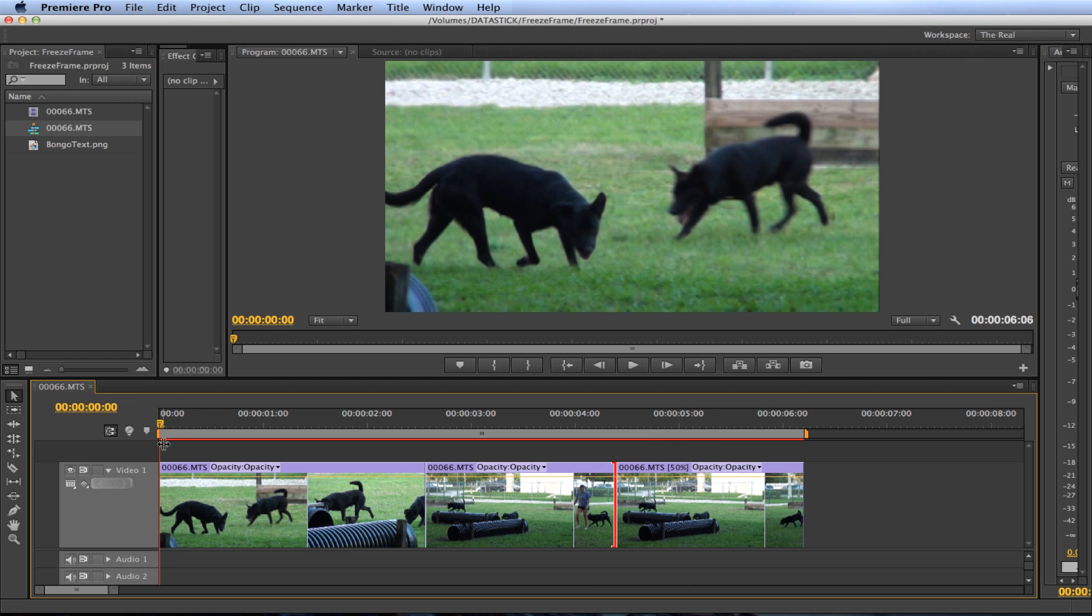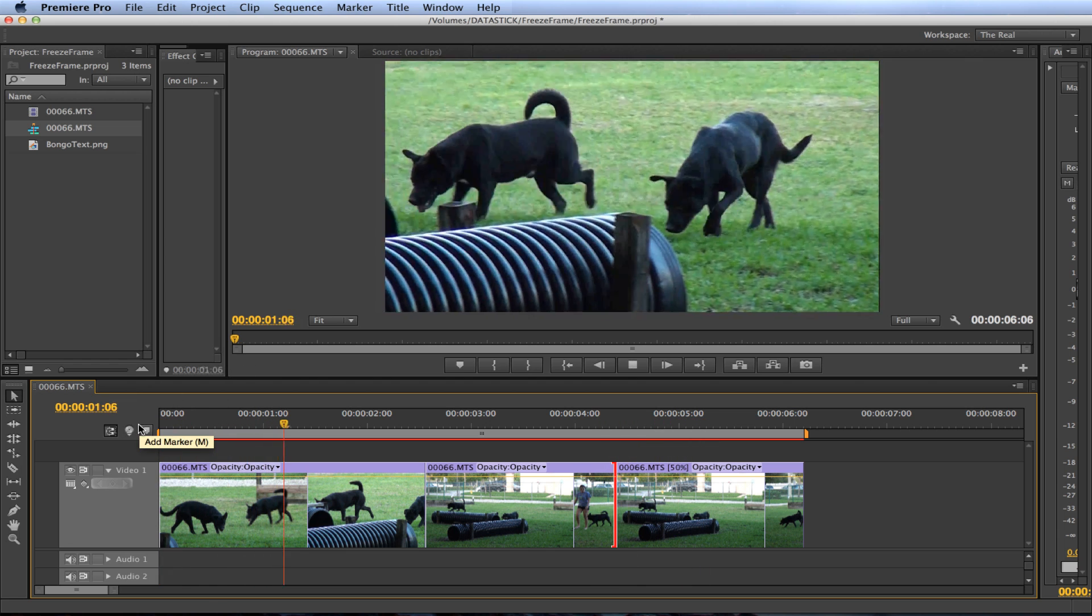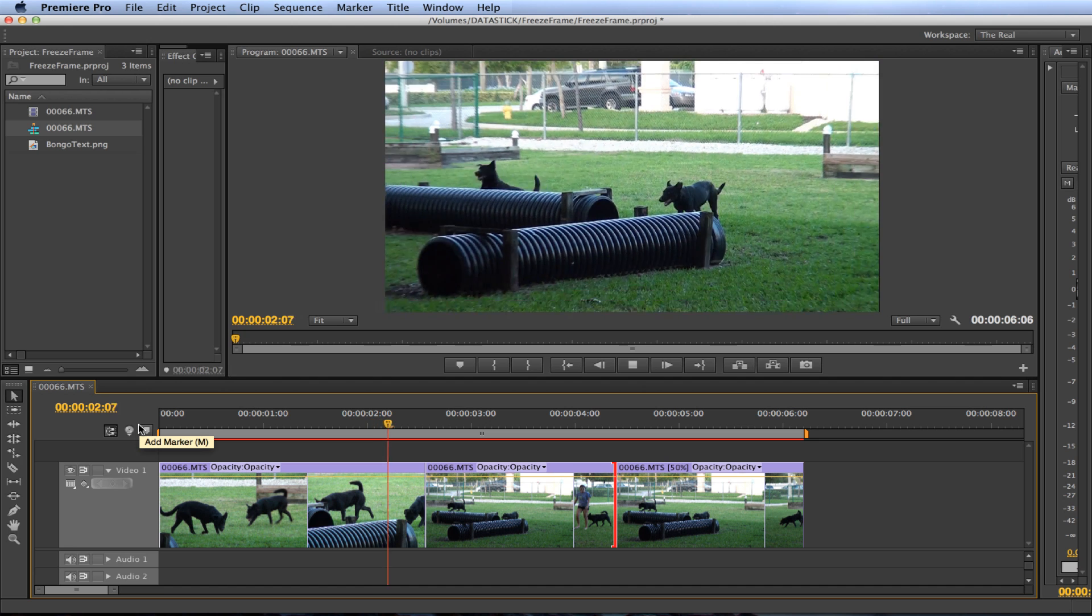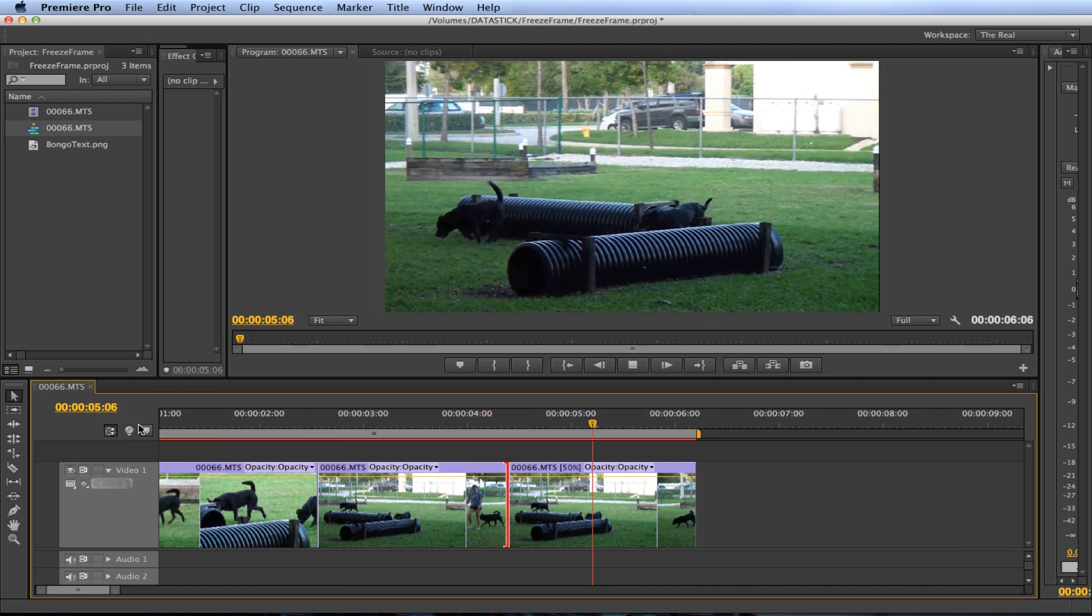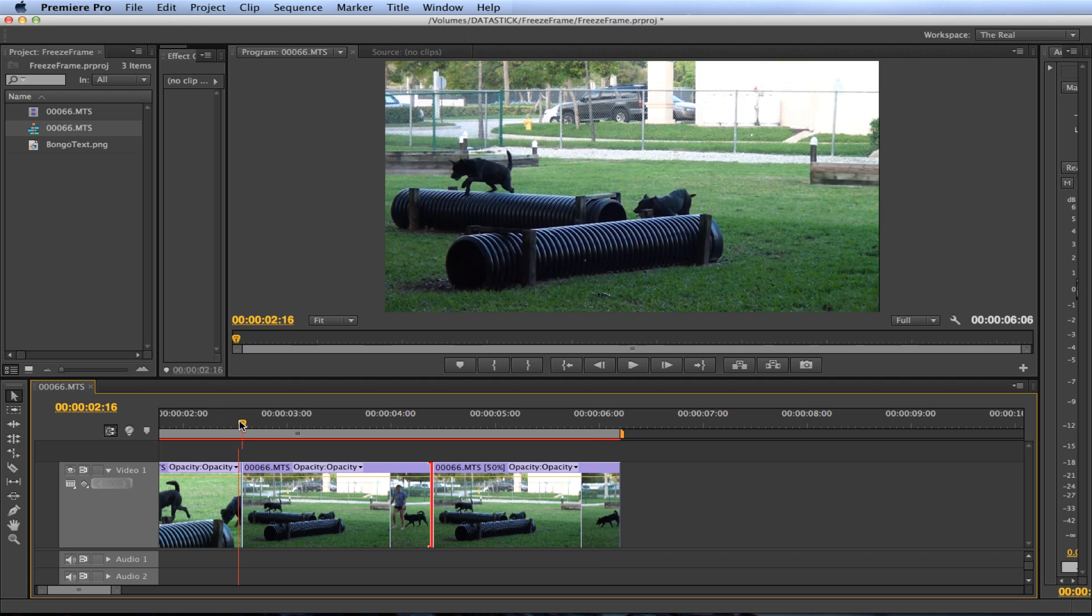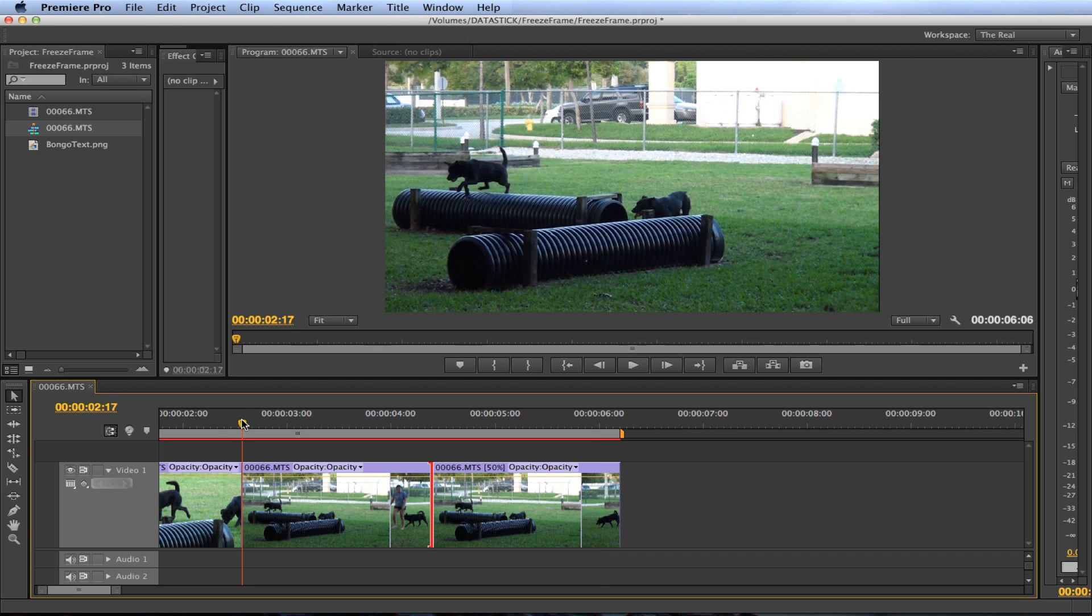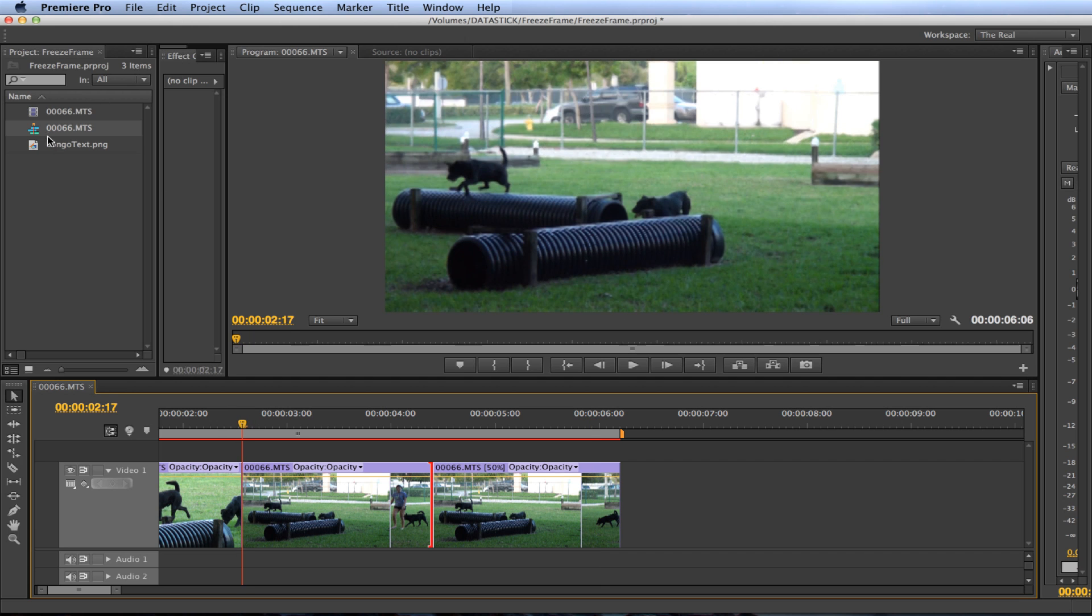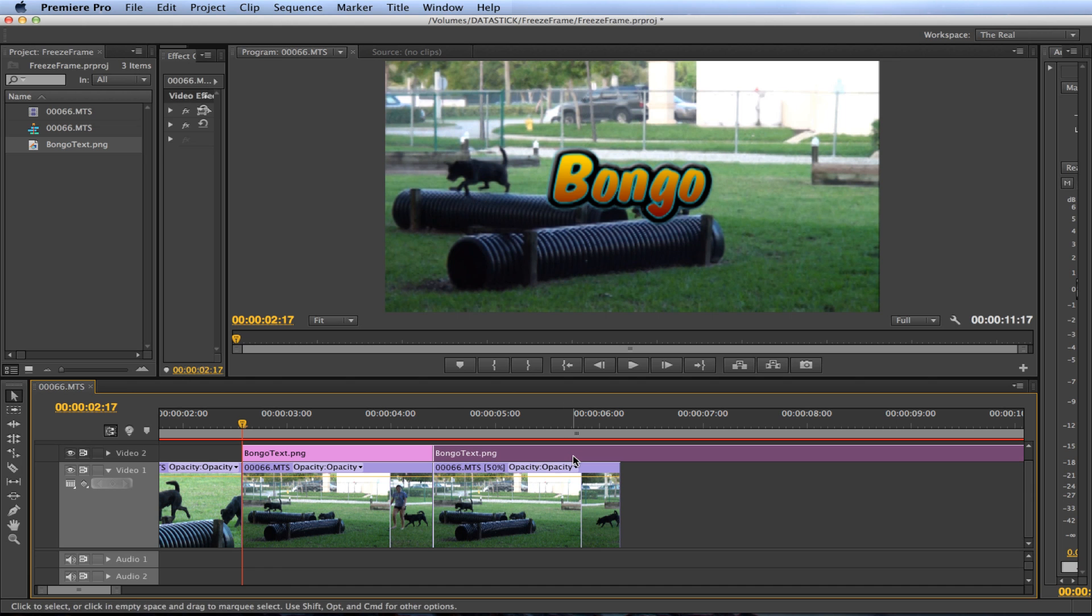So let's play that and see what we have. This kind of effect is useful if you want to add a title or something here. So I have a title, let me just drag it real quick and show you what this will look like. I already made this text in Photoshop.